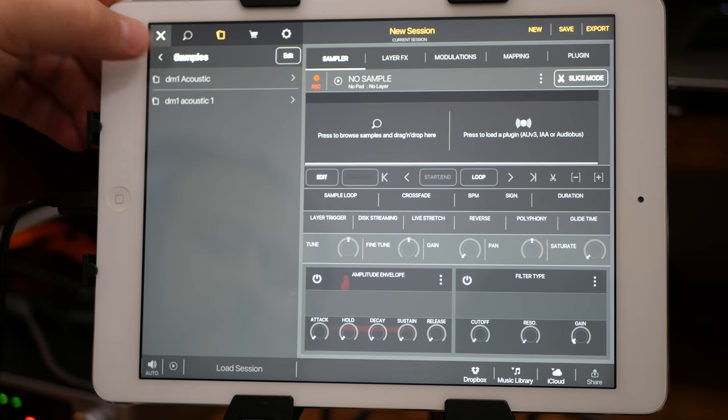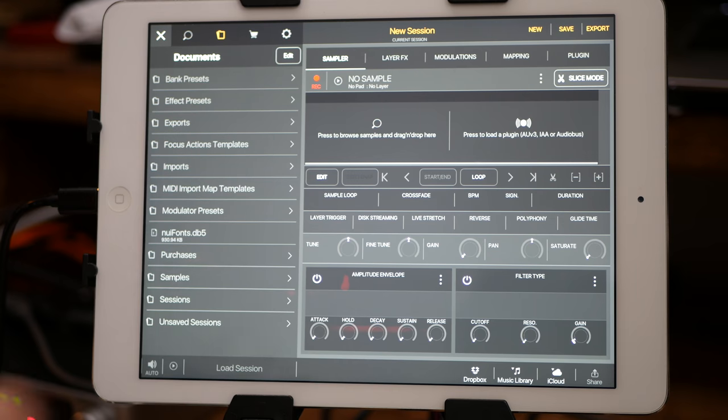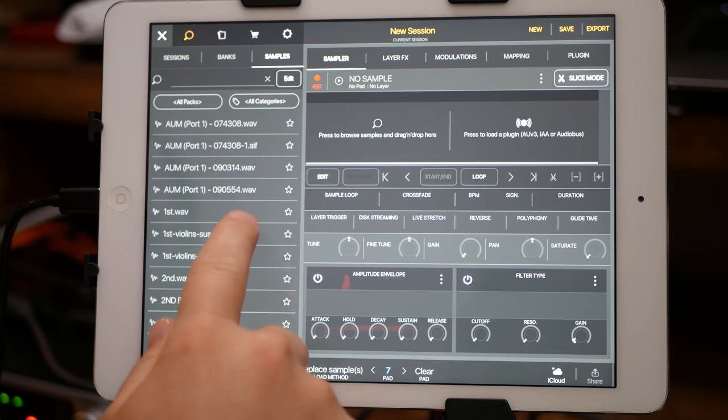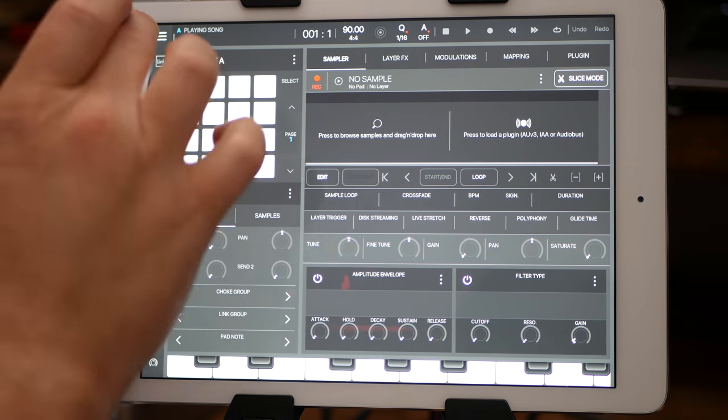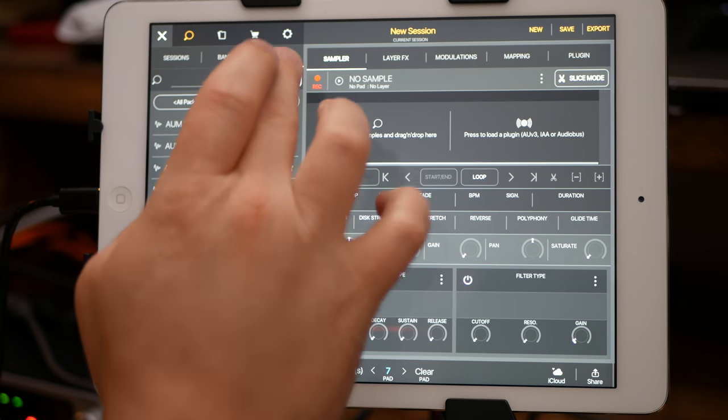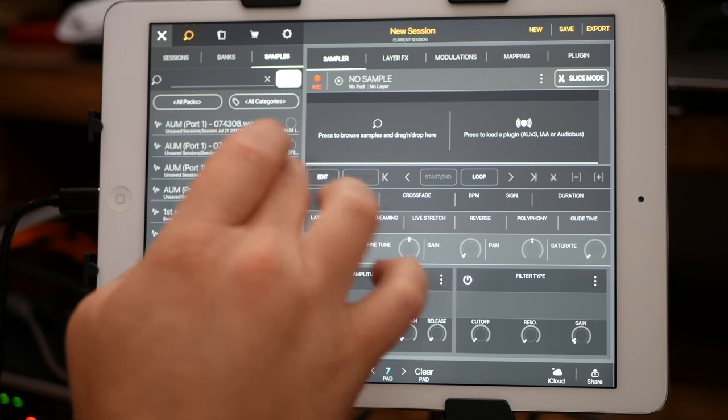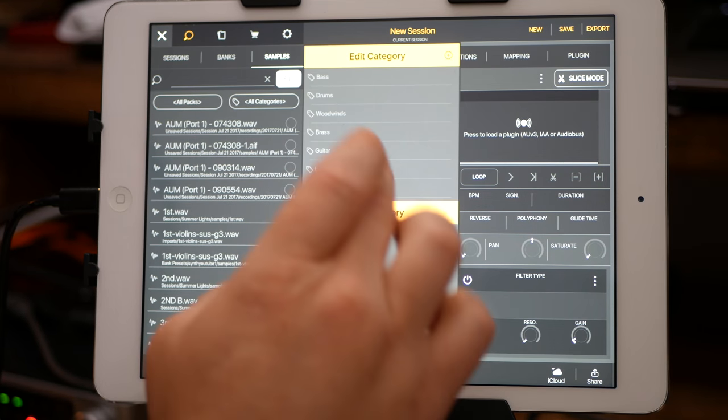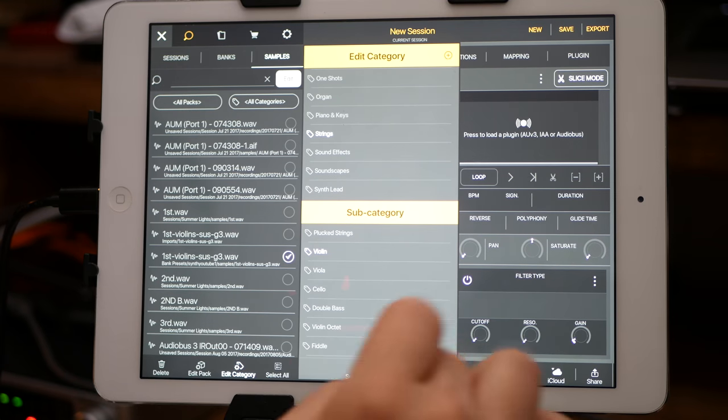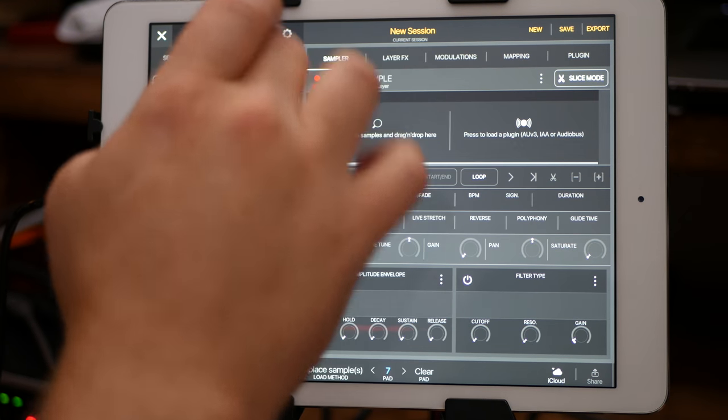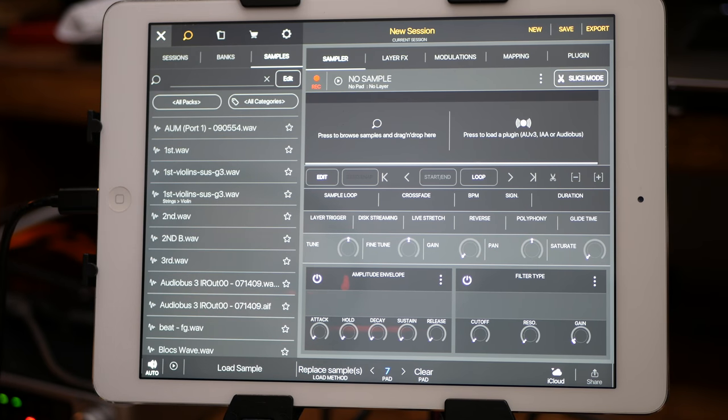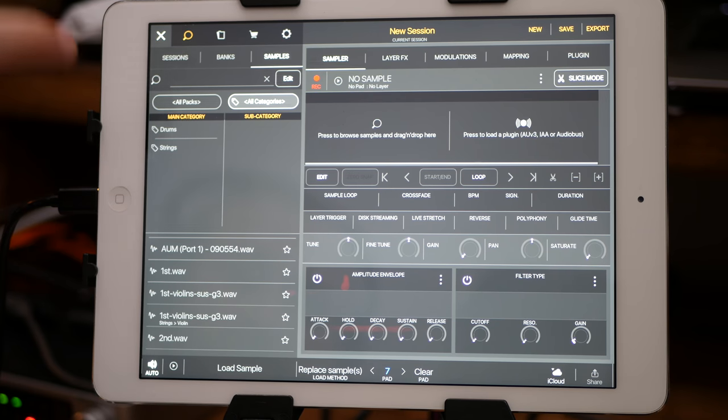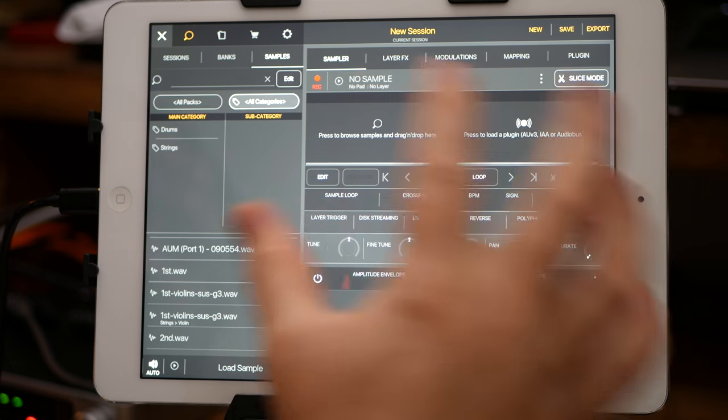And so if you're more comfortable with working with file structures this way, as opposed to having to go in and tag everything via these edit category menus, like edit category, put in strings, and what is that violin set. Instead of having to do that every single time with all your samples, which is good and it makes it easy if you've really got it set up, it makes it quick to finding different samples and things like that.